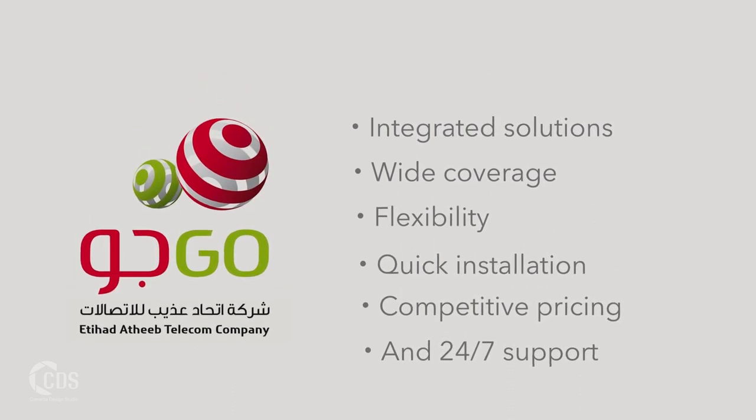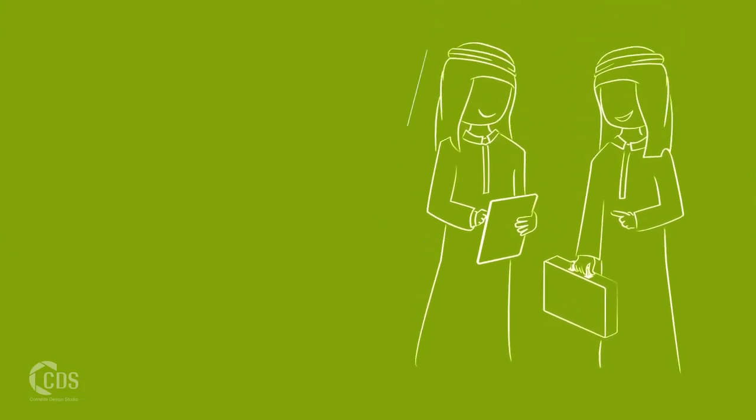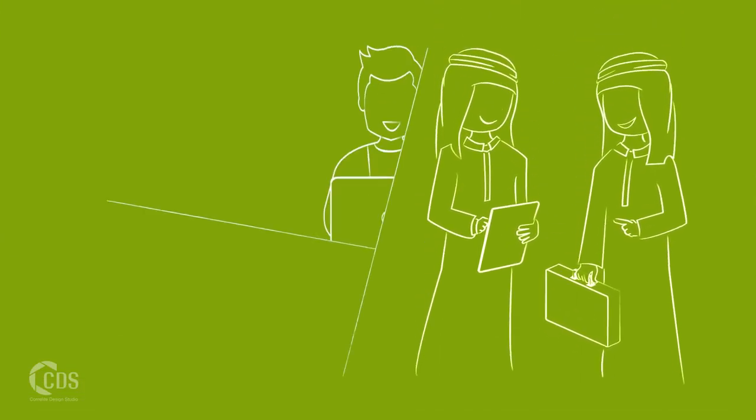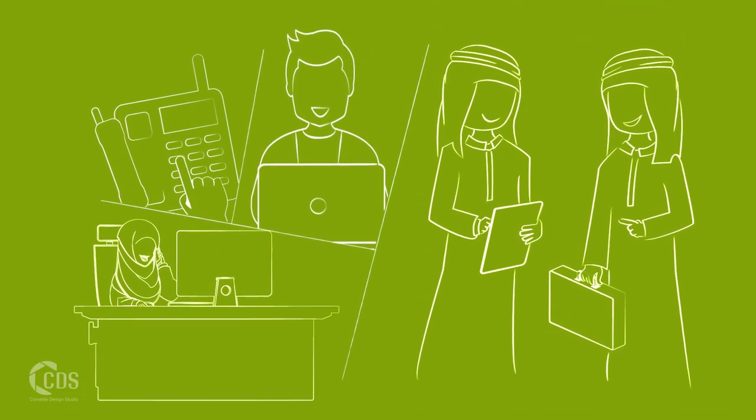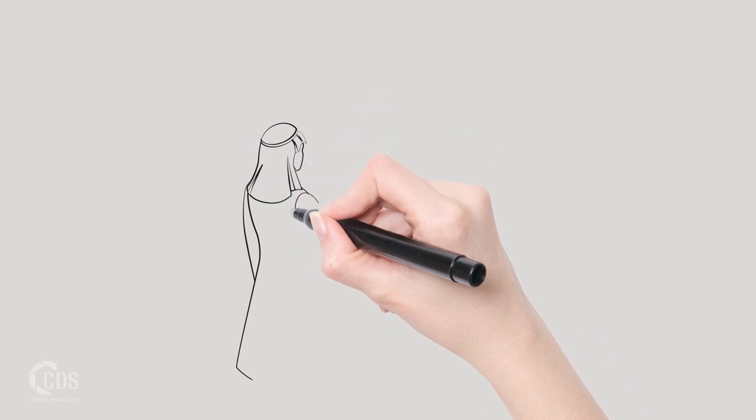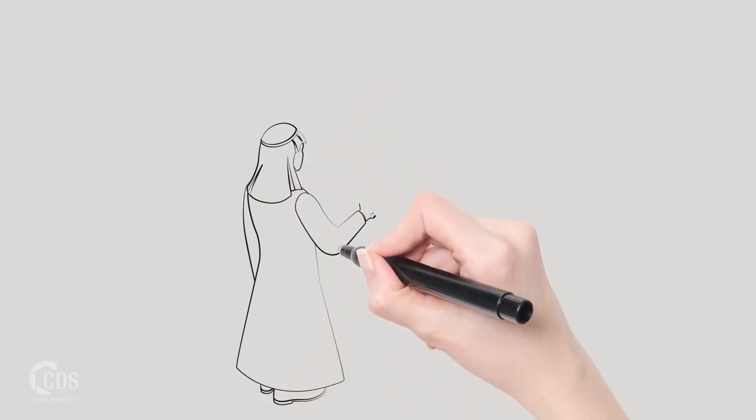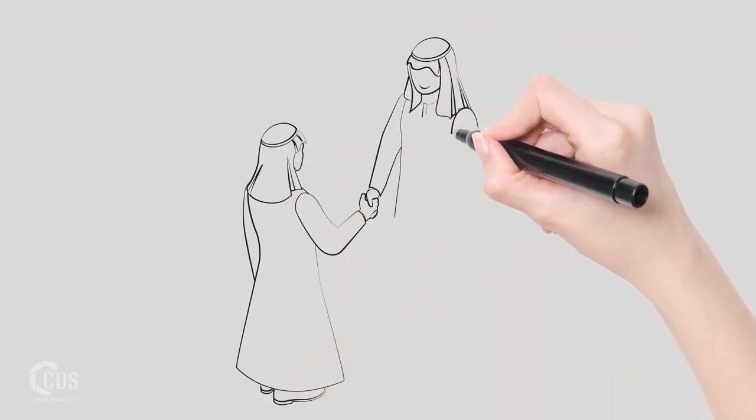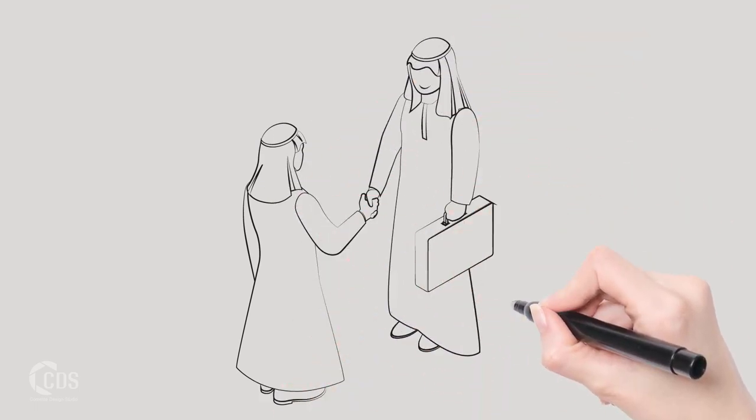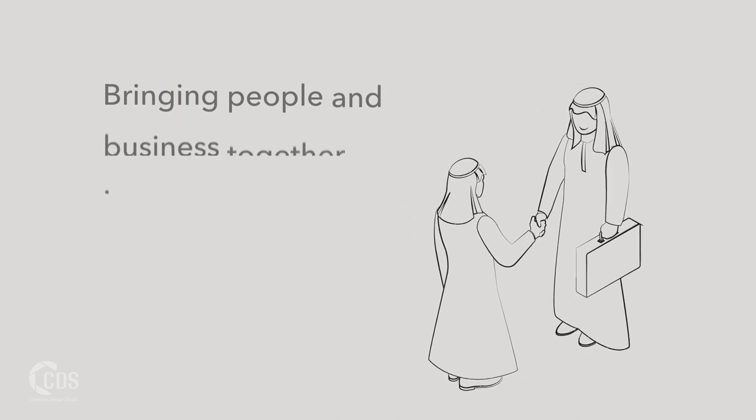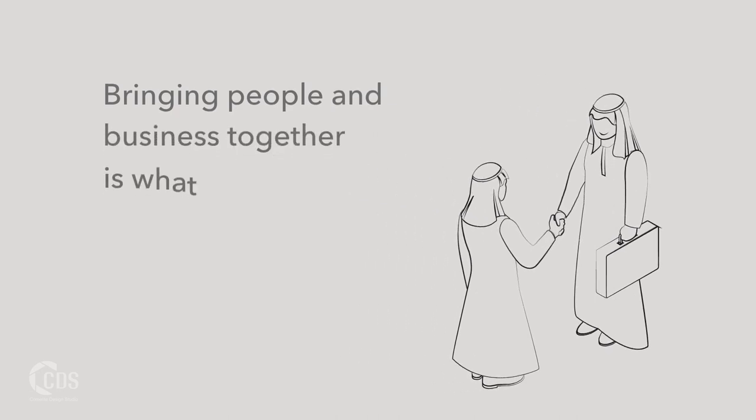A proud Saudi company, Go is at the forefront of digital transformation, building new ways of connecting to each other and the world. Bringing people and businesses together is what we do best.